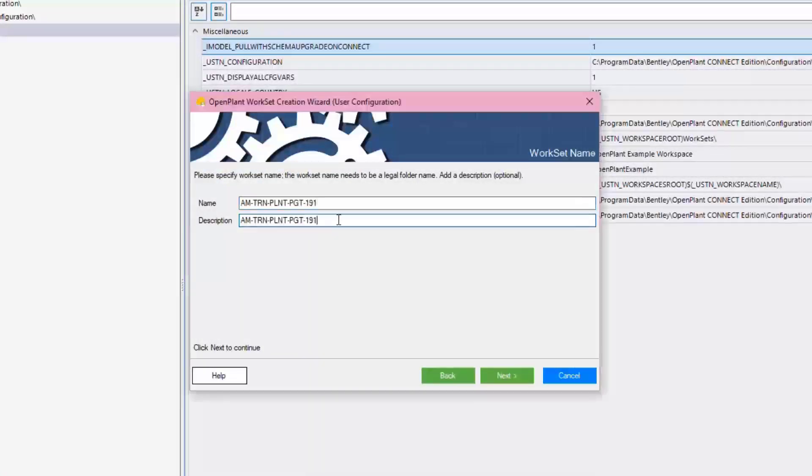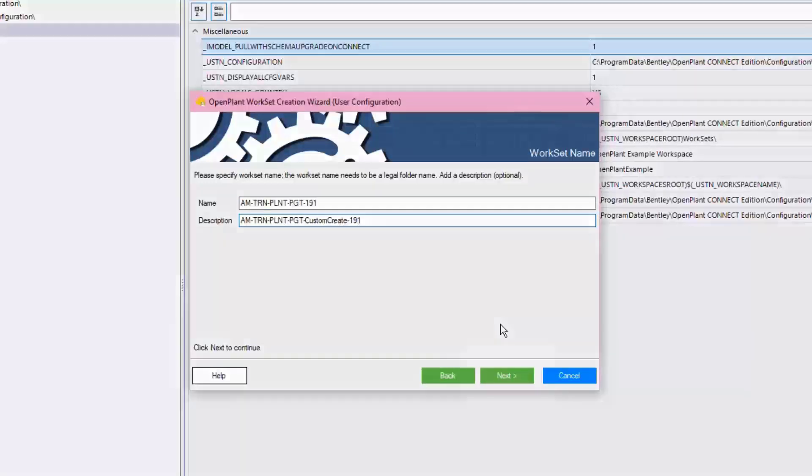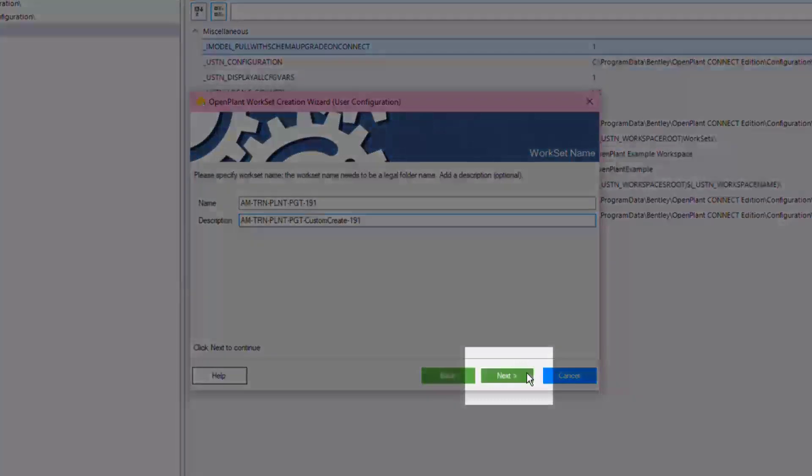Same as with the standard creation process, give the workset a name and a description, then click Next to continue.